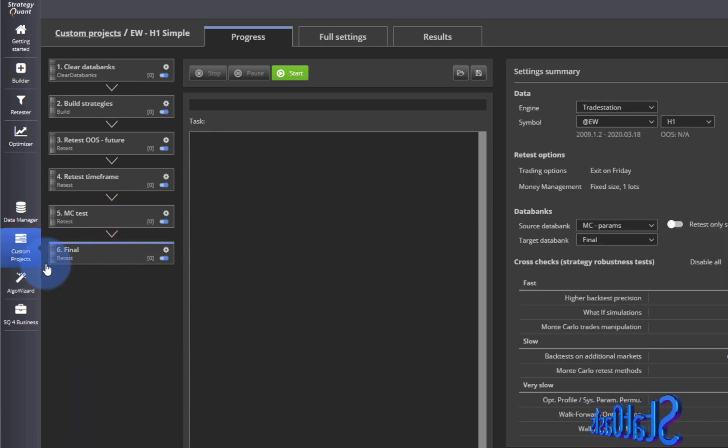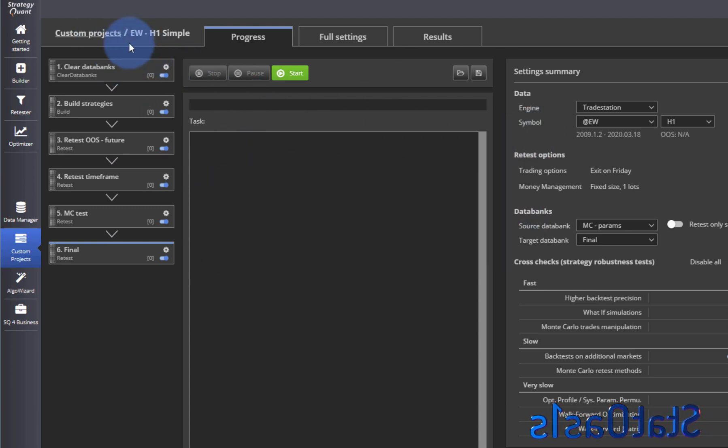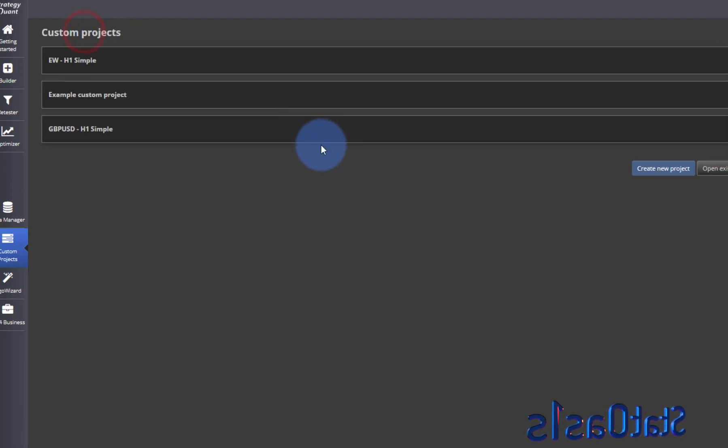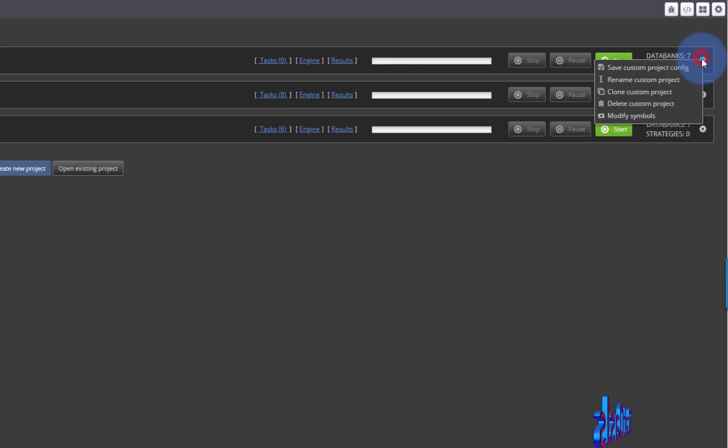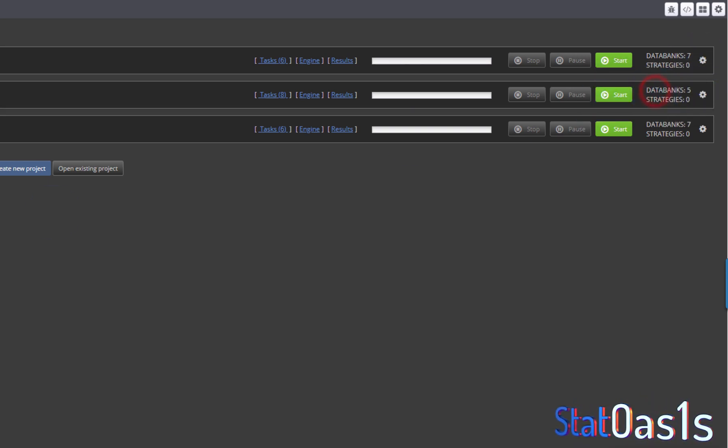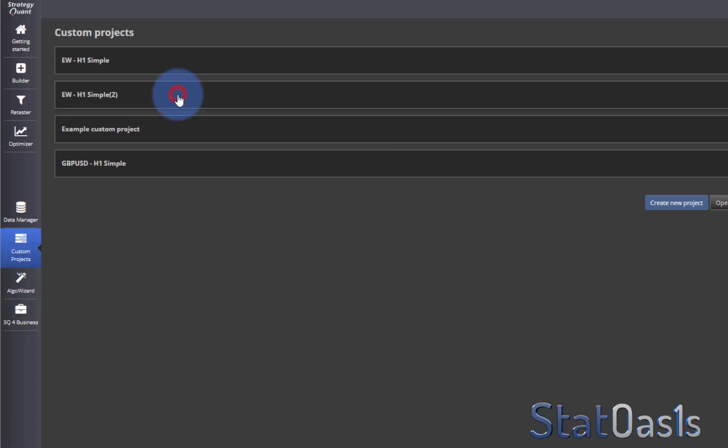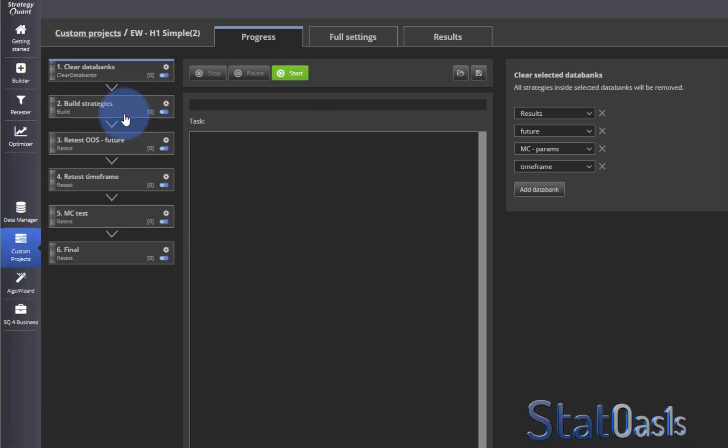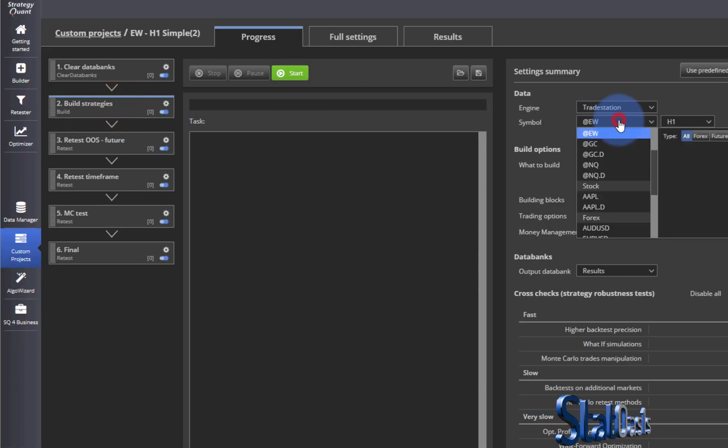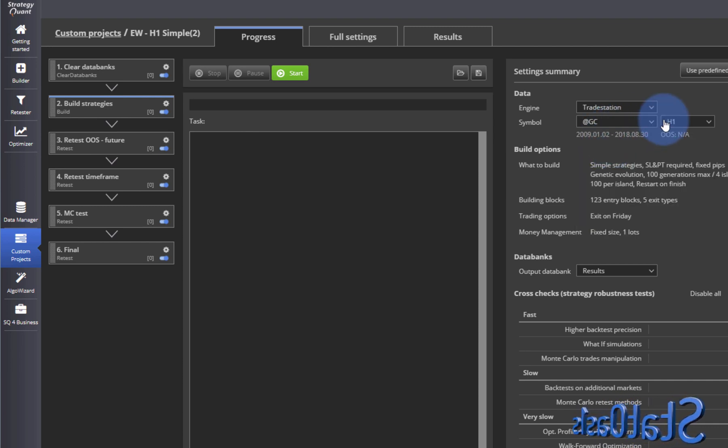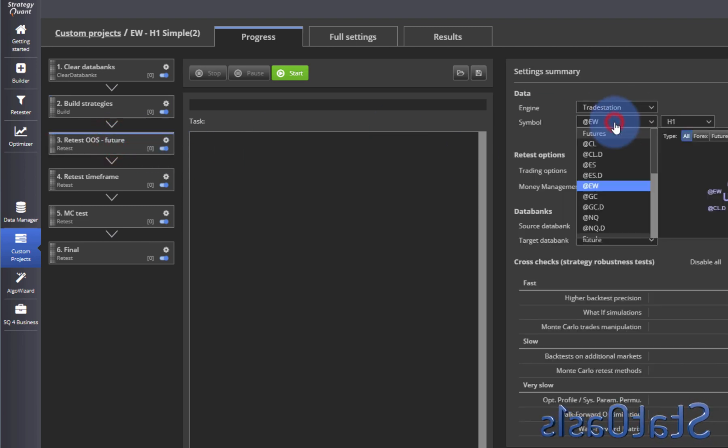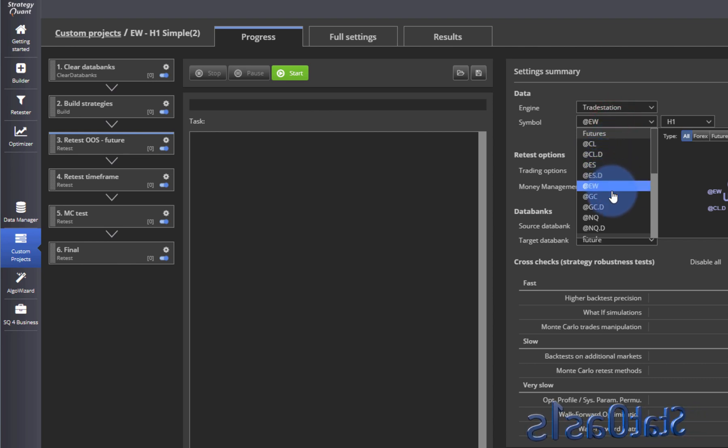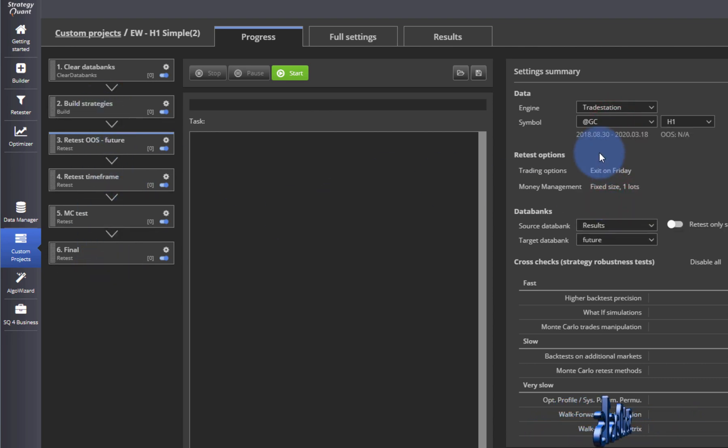Once you like this project, in order to put this project on a different symbol, what I used to do before is I had to clone this custom project and then click on it and then go and change. For example, let's say I want to do it on gold, so I have to go here on gold and then come back here and change it again. Basically every task that has this symbol, I have to change it again.